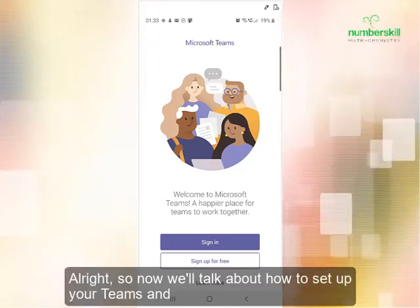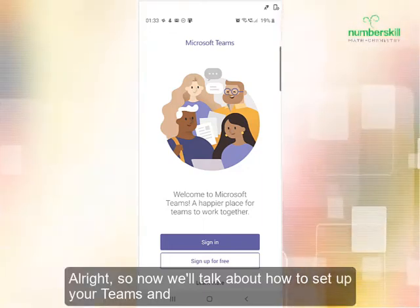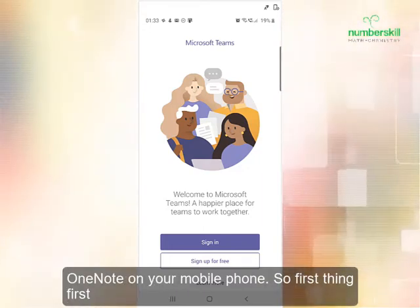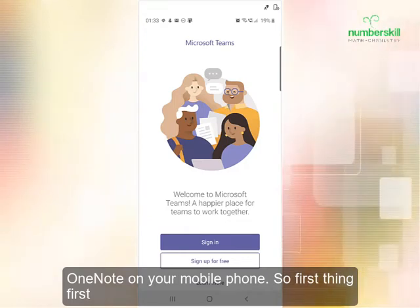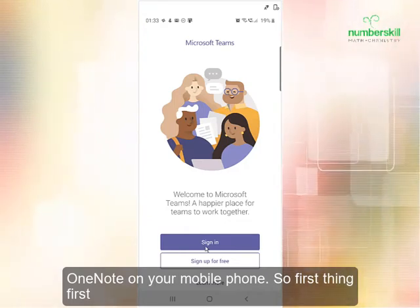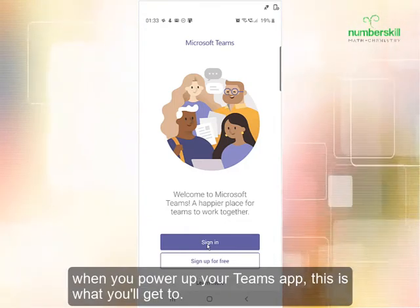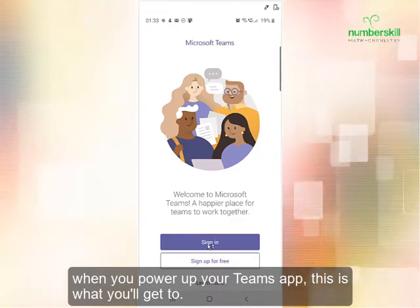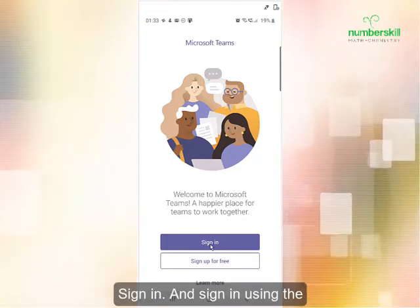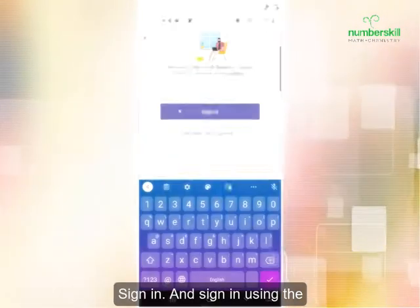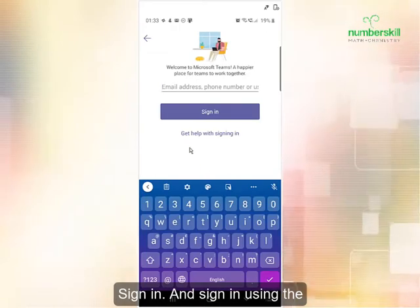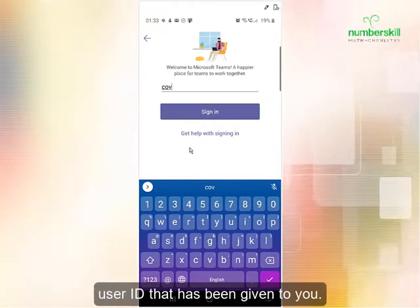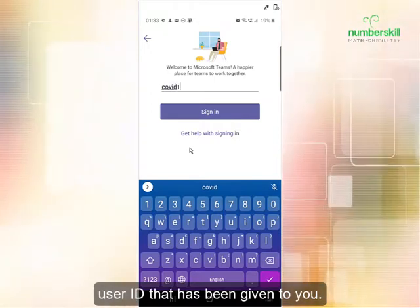We're going to talk about how to set up your Teams and OneNote on your mobile phone. First, when you power up your Teams app, this is what you will get. Click on sign in and sign in using the user ID that has been given to you.